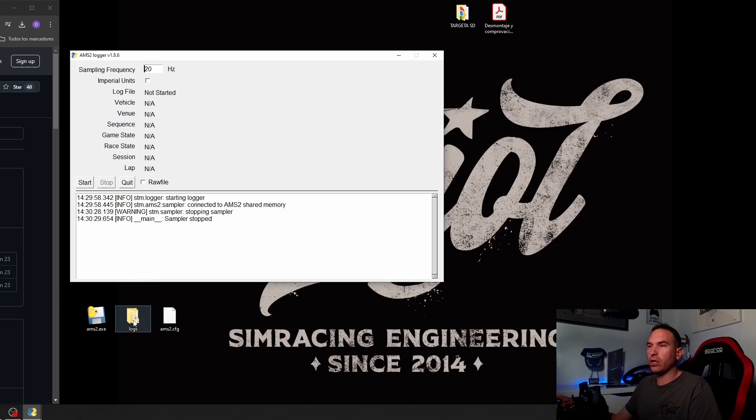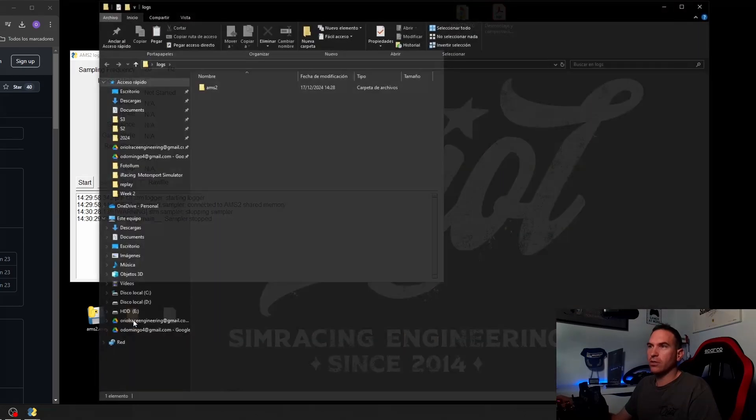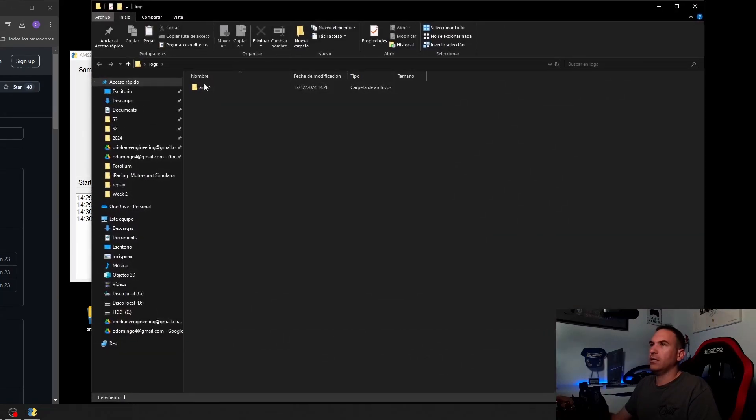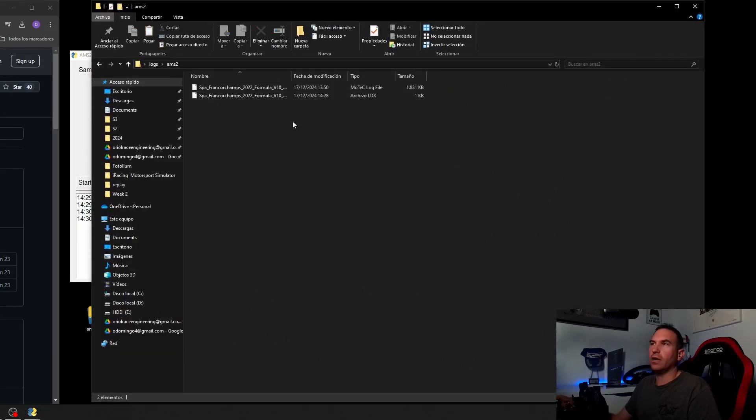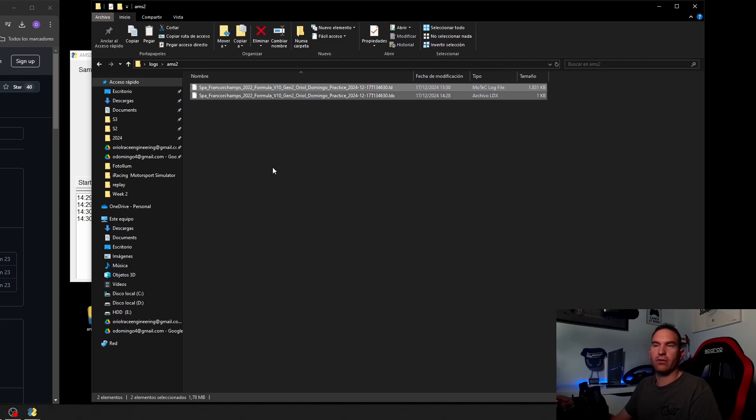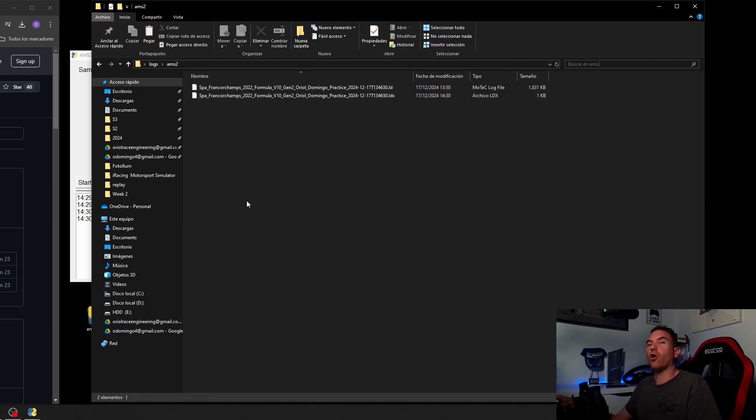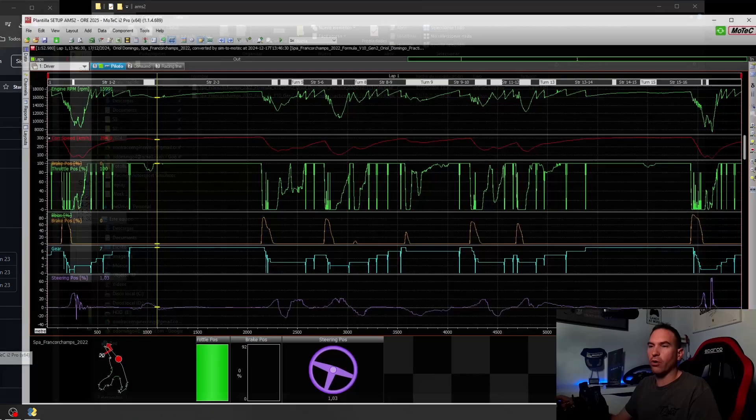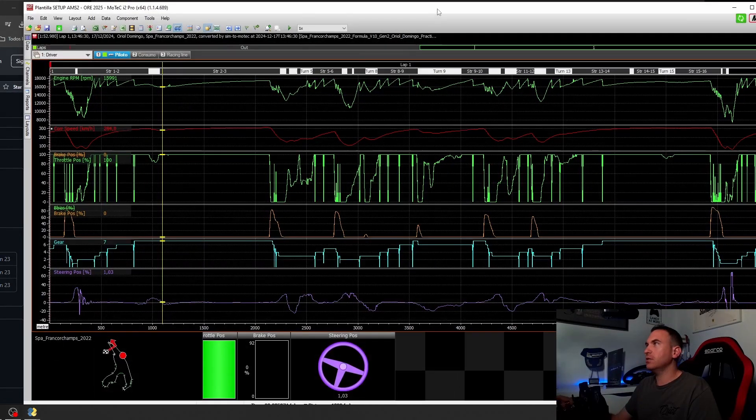And then you can go to logs, Automobilista 2 folder, and you can see the folder, the files from Motec here. You can open these Motec files with Motec i2 Pro version.